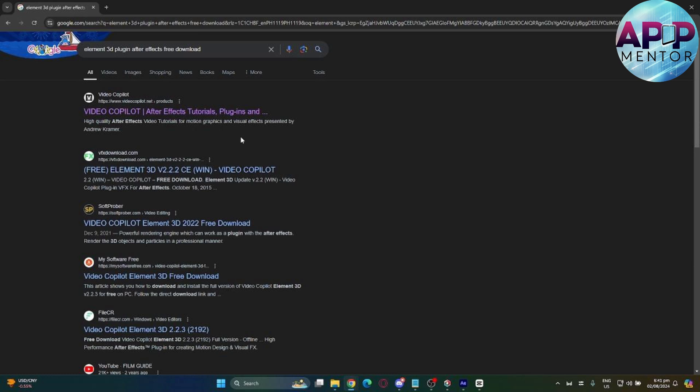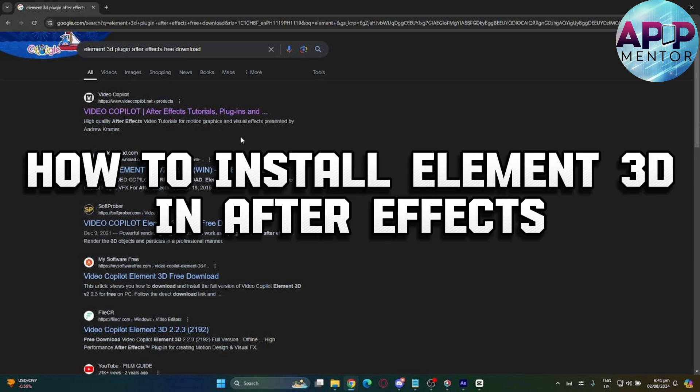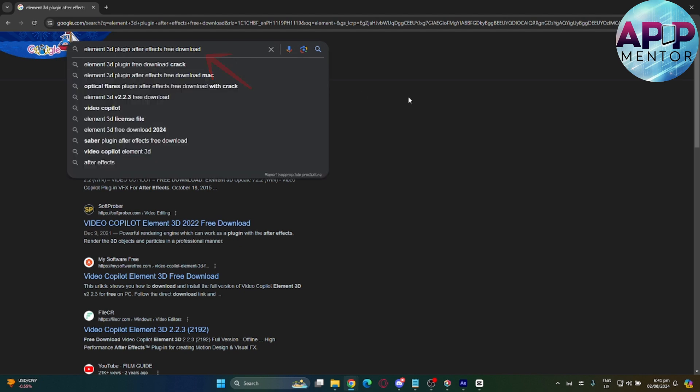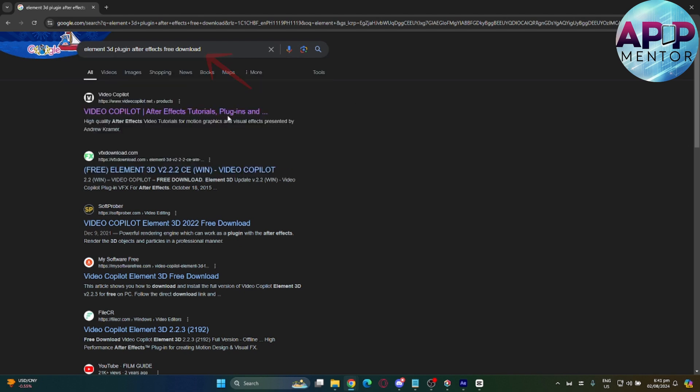Hey everyone, welcome back to App Mentor. In today's video, let me show you how you can install Element 3D in After Effects. First, go to your browser and search for Element 3D plugin. You will see these options.